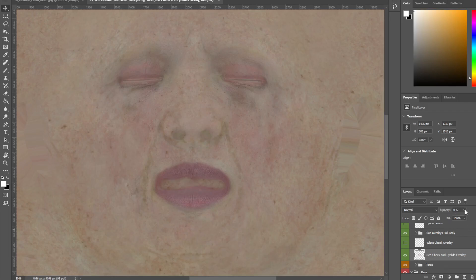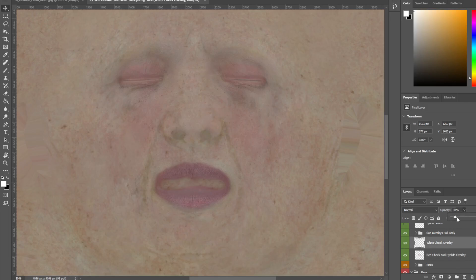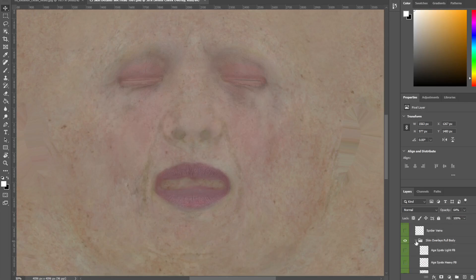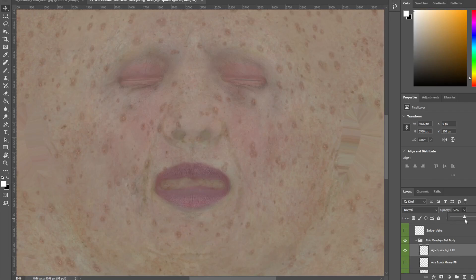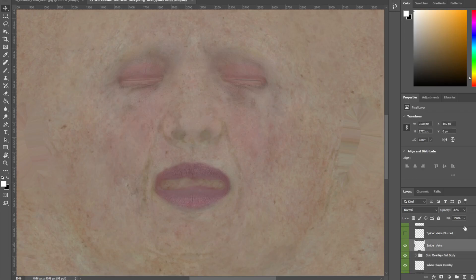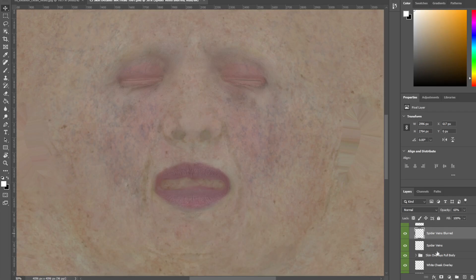Red cheeks and eyelids — if you put it on you won't see anything because all the opacities are set to zero. I want everything on so I can adjust it. Once it's on, just mess with the opacity and you can start seeing a change. If I put on the white cheeks overlay and bring it up, you can start getting some crazy results. There's also full body skin overlays — age spots, spider veins — you can start putting in veins and blemishes.